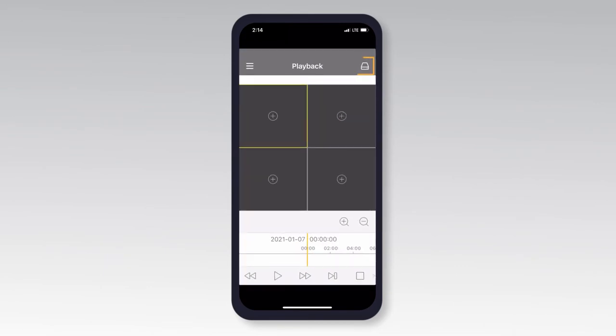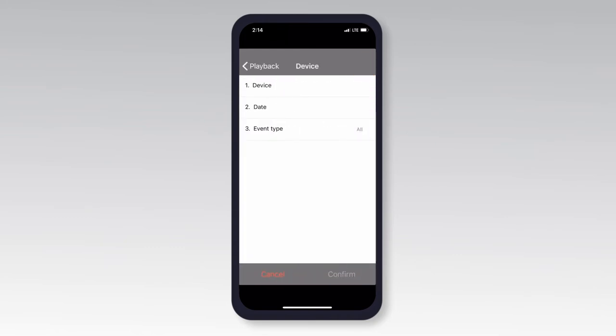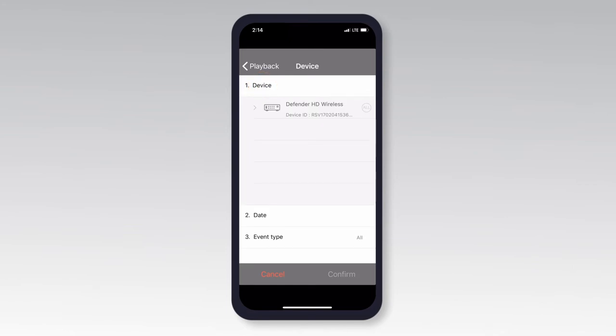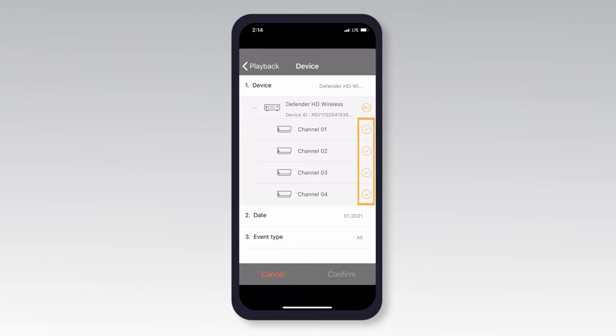Tap on the device icon in the top right corner to access the device list. Tap Device and select the device and cameras you wish to view by tapping All or the check marks beside the desired channels.